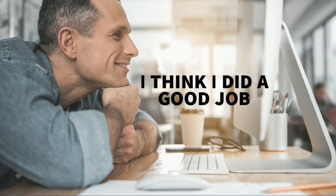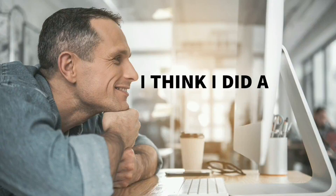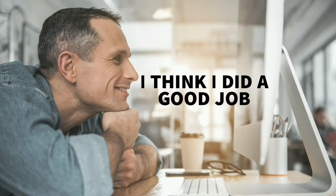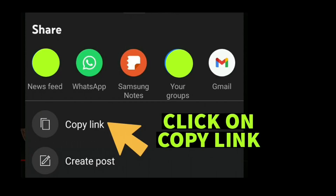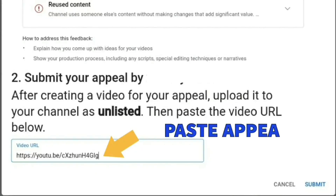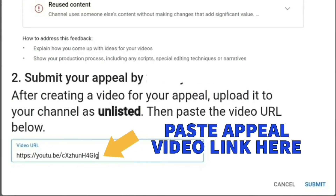After you finish your demonetization appeal video and you're happy with it, you're going to need to upload it on your channel as an unlisted video and then copy the video link so that you can paste it onto the appeal form before you submit it. I'm going to show you how to do that now.